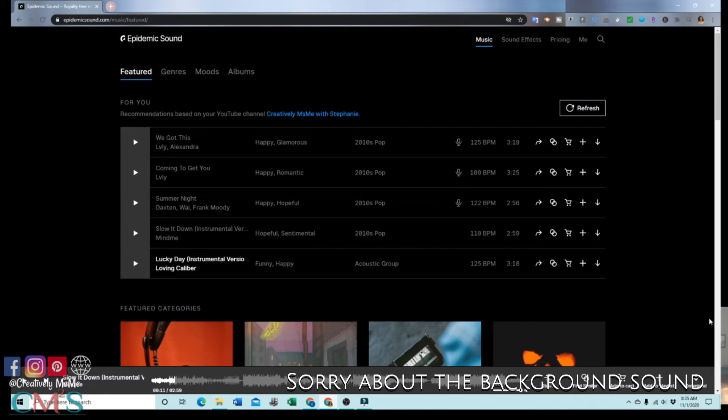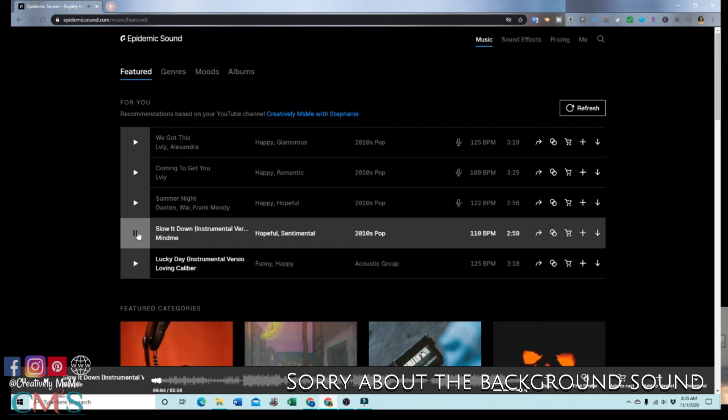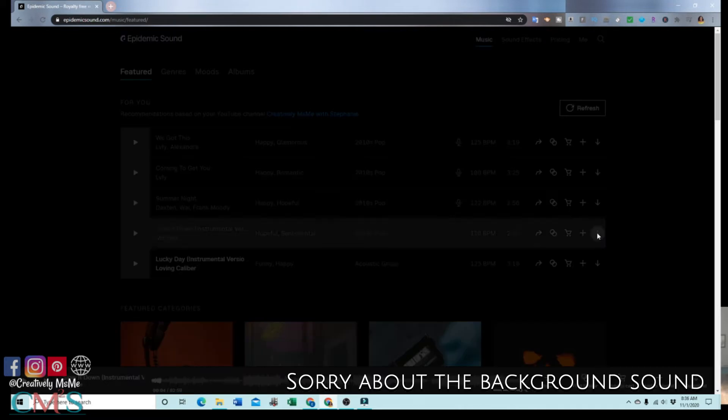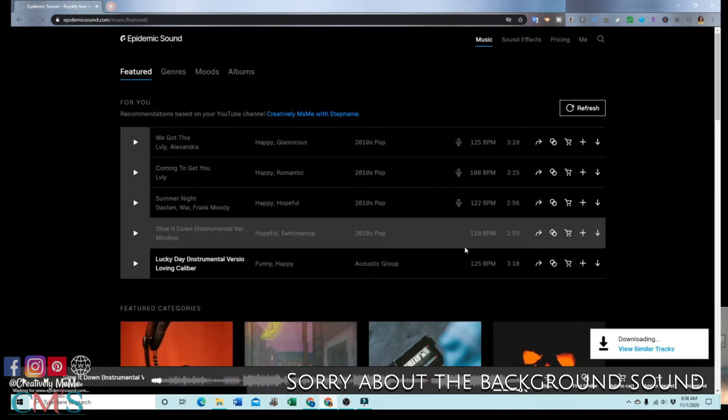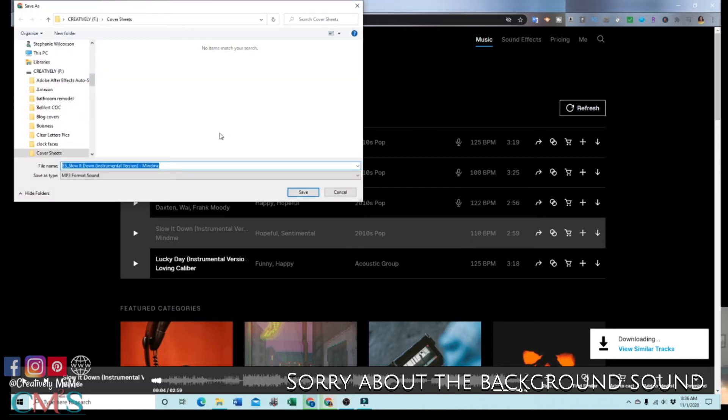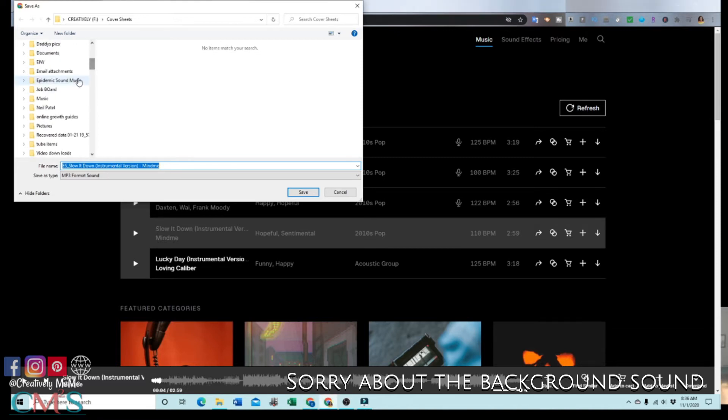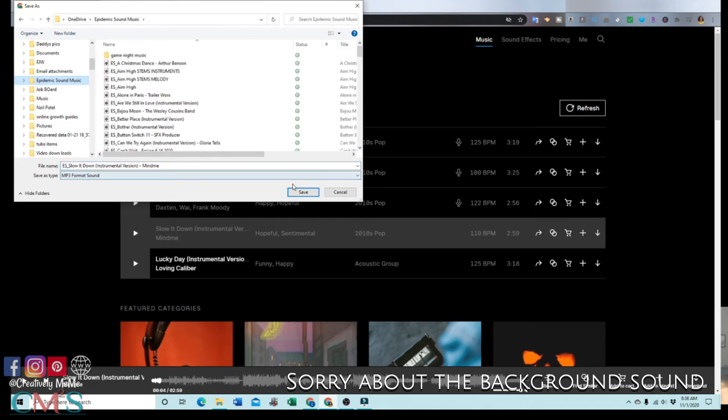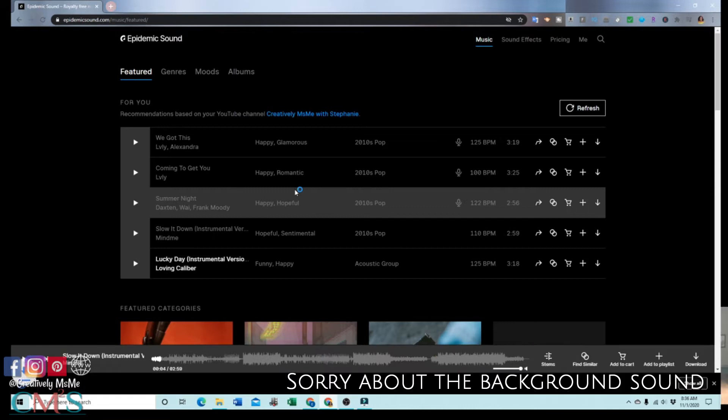Now, here I have a membership to Epidemic Sound, and I'm going to choose a song to download, which will be this one. You go down to the end where it has a download arrow, and you download it. Now, I'm going to download the full mix. And then I have a folder that I add mine to. Let's see, where is it... here. So once it's fully downloaded...